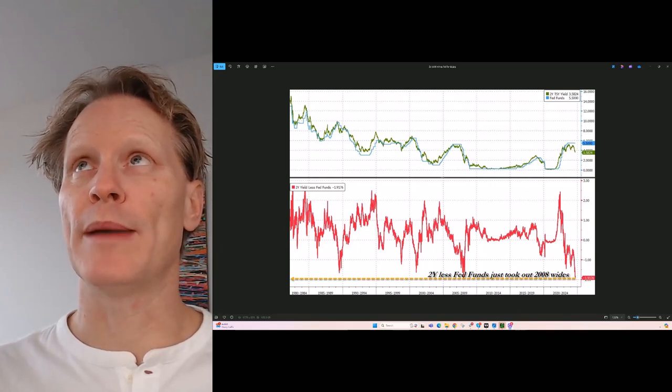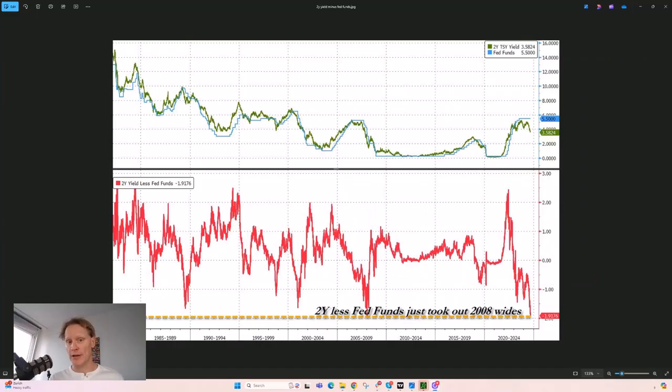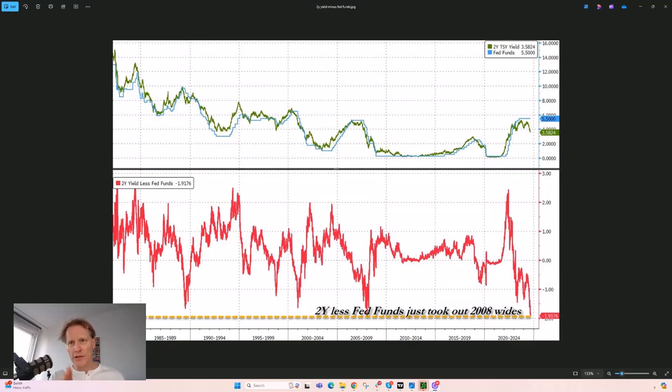Certainly don't want to paint any doom and gloom here either, that's important. What are we looking at?